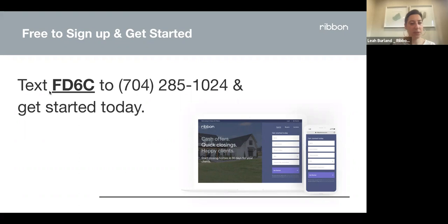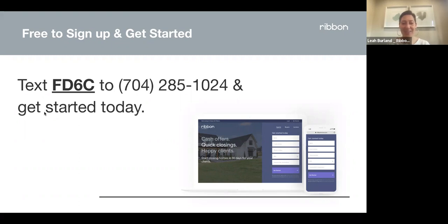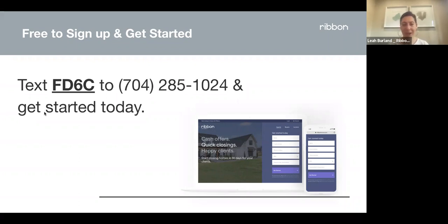The buyer does need a pre-approval letter with income, assets, and credit checked. Regarding weekend availability — yes, our team is available on weekends. We prioritize active deal situations on weekends, so if you have an urgent request, reach out to your Ribbon advisor; if they're unavailable, someone is always covering. General questions asked on weekends will likely get a response on Monday — we prioritize active deals over the weekend.